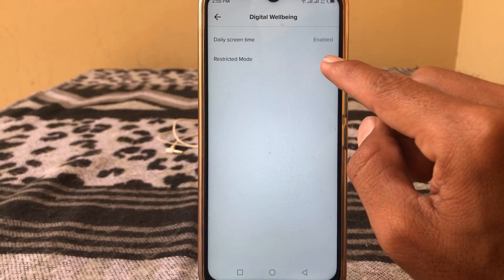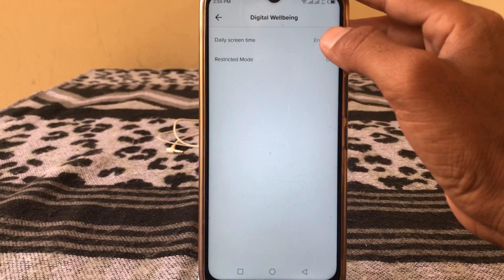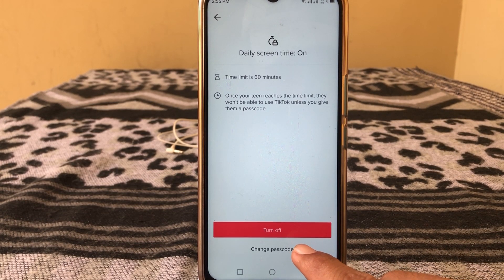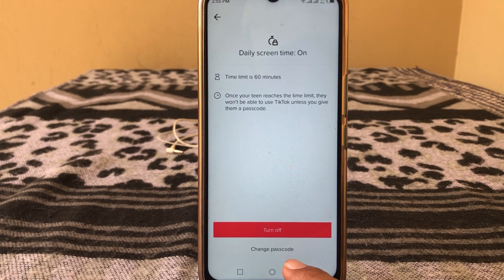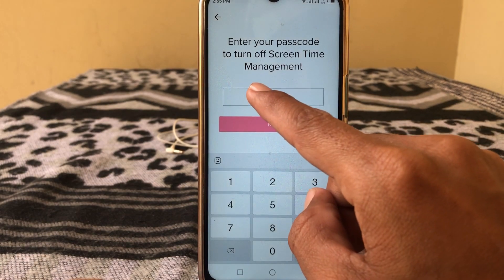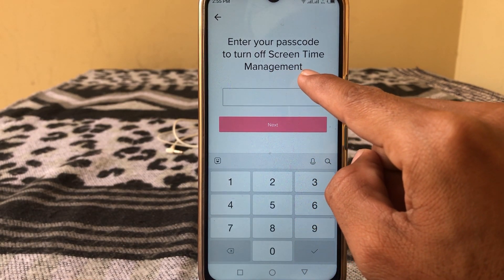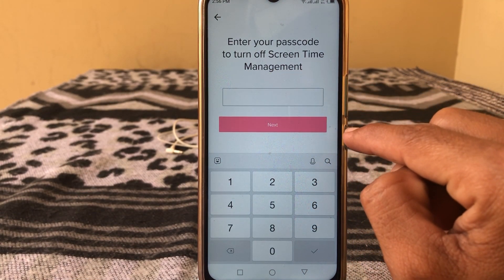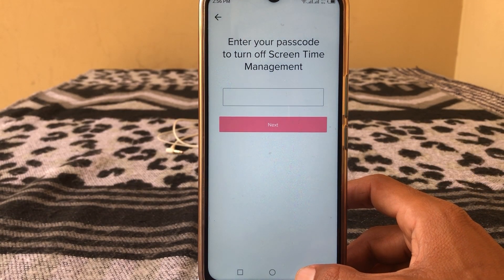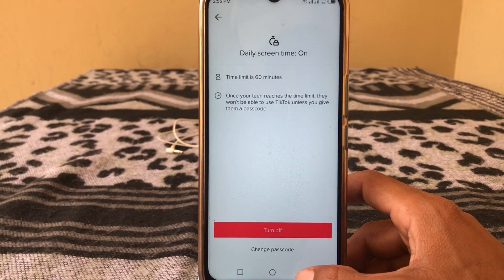Here you can see that daily screen time is enabled. There are two options: turn it off or change password. If you want to change your passcode, you have to remember your first passcode. If you try to turn it off, it will ask you to enter your passcode to turn off screen time management.